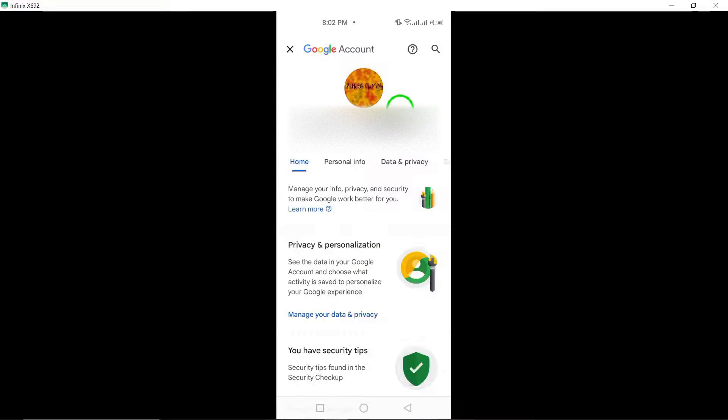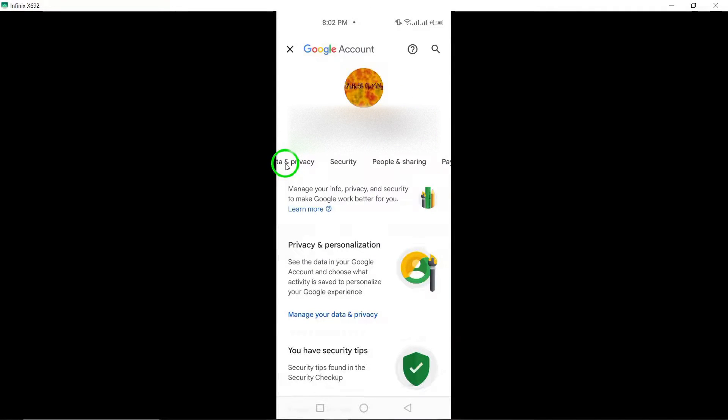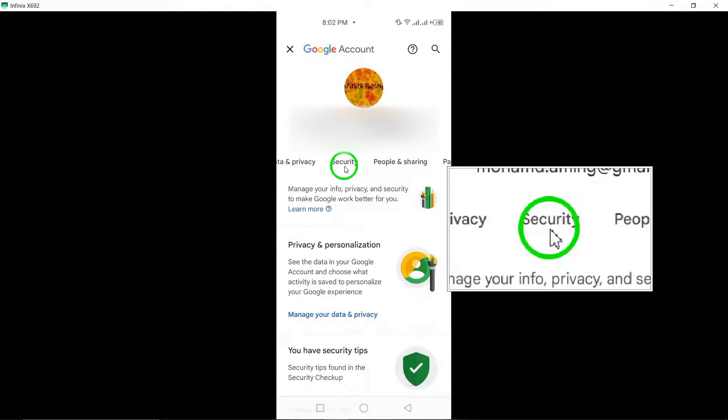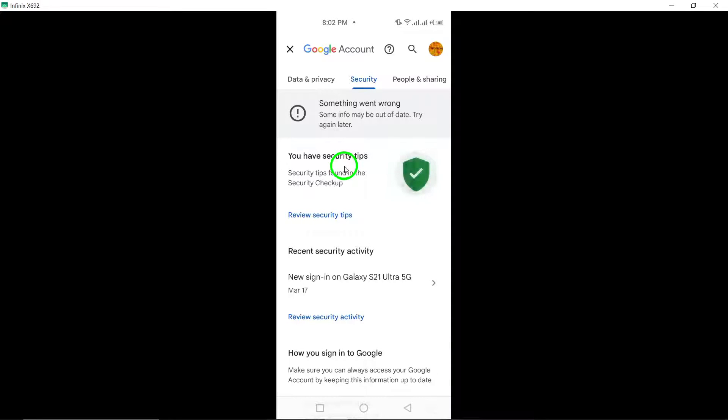Within your Google account settings, tap on Security to access security-related settings and features.